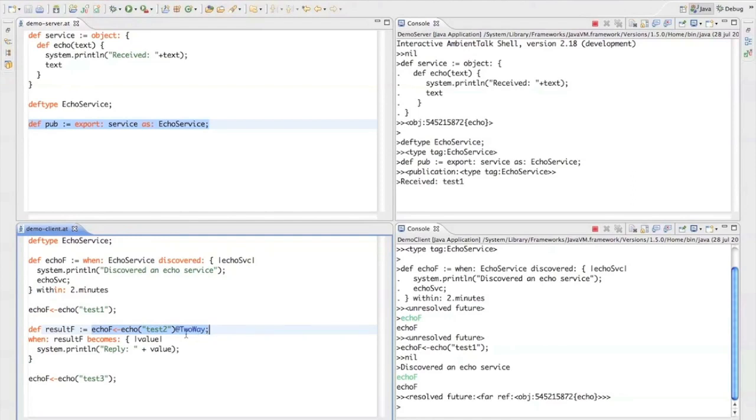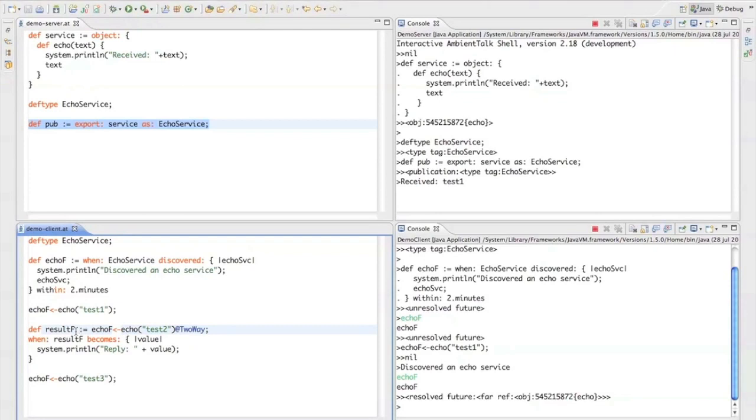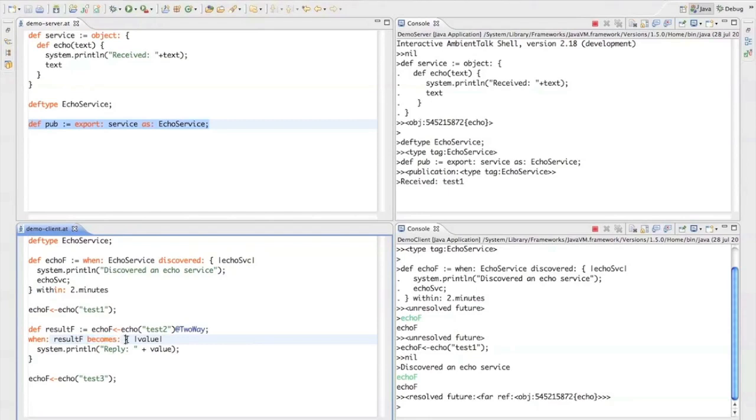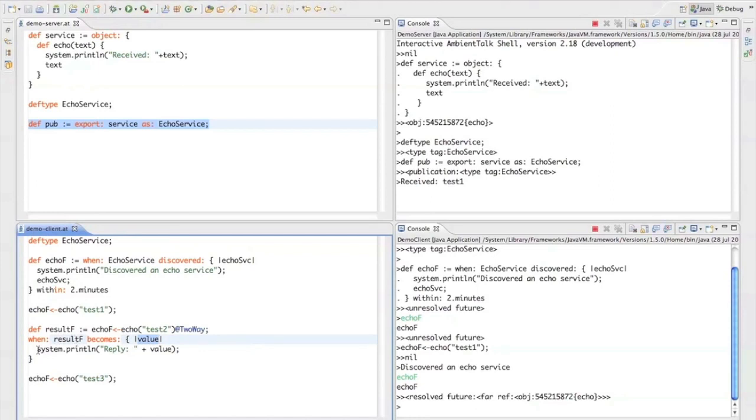Now in many languages that support futures there is a sort of blocking get operation that you can perform on the future to block the calling thread until the result of the future is available. Now there is no such operation in AmbientTalk because AmbientTalk is an actor-based event-driven system and you can never block your actor in the middle of a computation. So what you can do however is to call a function called when becomes which states that when this future becomes resolved with a value then this block of code is scheduled for execution and the formal parameter value here will be bound to whatever the value is that the future was resolved to. And in this particular case we'll just print to the screen that the client received a reply from the echo server.